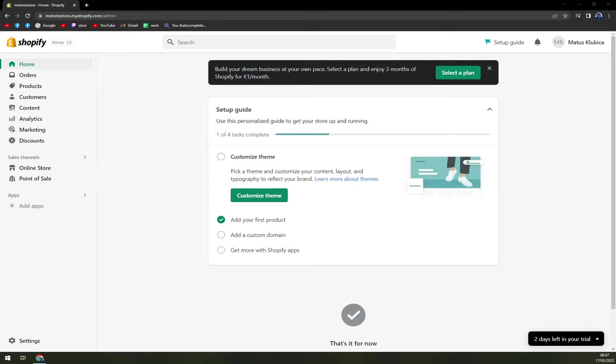First things first, we have to create ourselves an account at Shopify.com. It's completely free, you don't have to pay for anything, you don't have to add your credit card or anything else. All you have to do is log in by your email, your Gmail account, your Apple account, and also I believe even Facebook. And that can really ease your way into it.